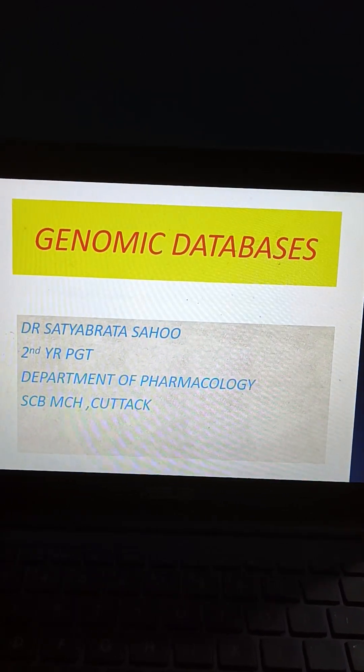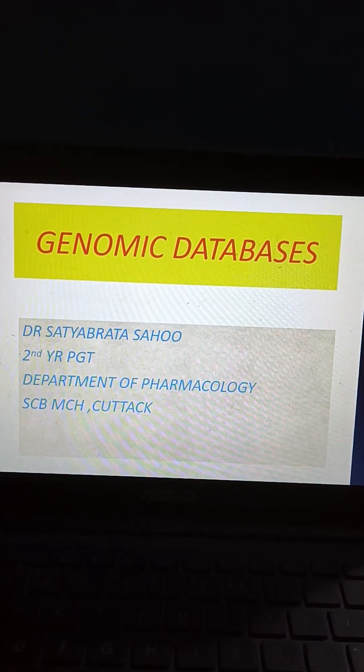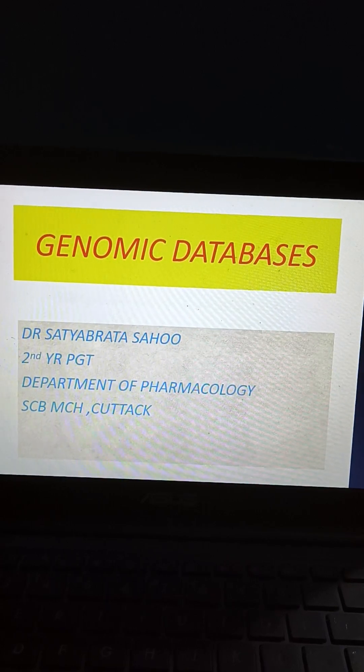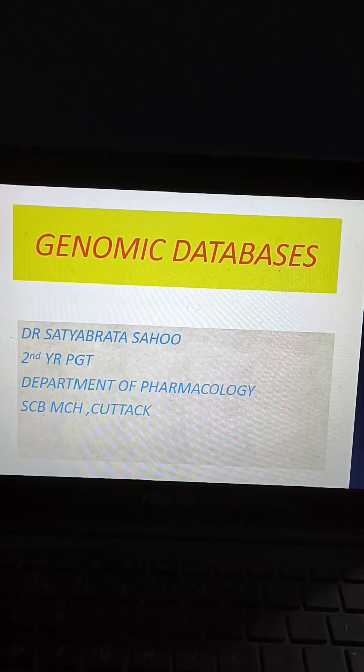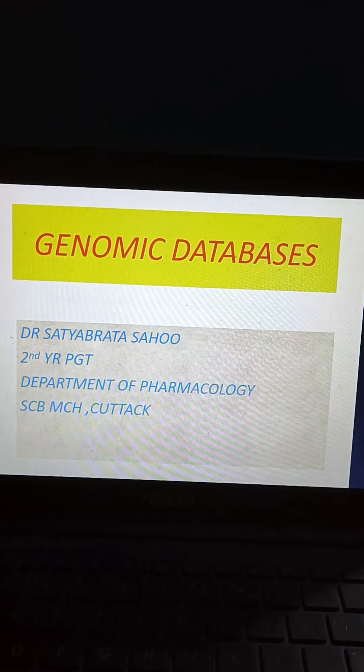Good afternoon, everyone. I am Dr. Satyabharat Chau, MD DM clinical pharmacologist, and today I am going to discuss genomic databases.